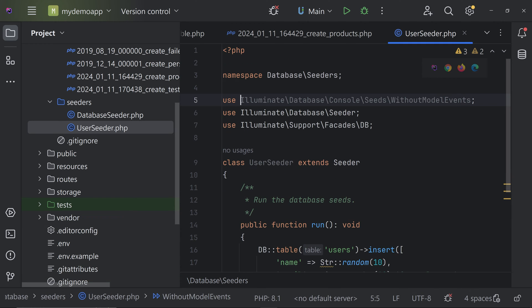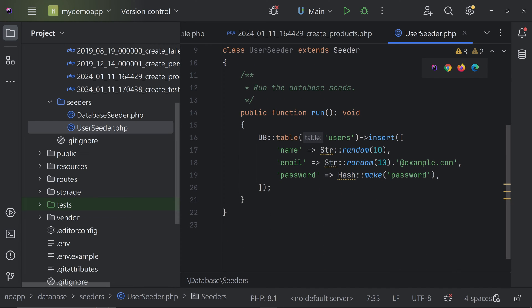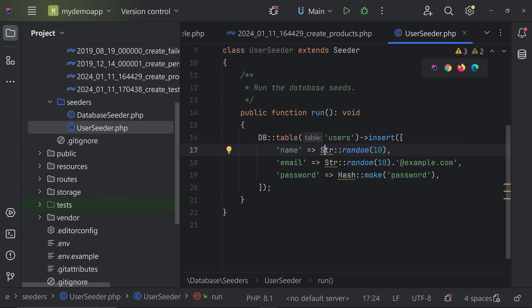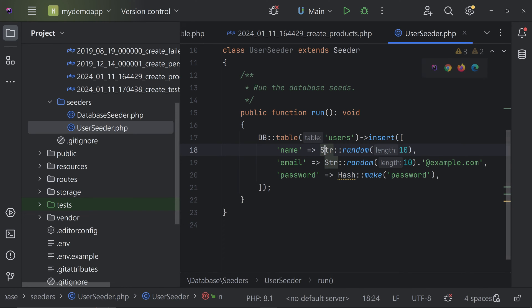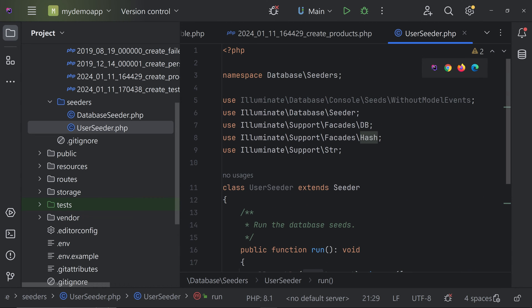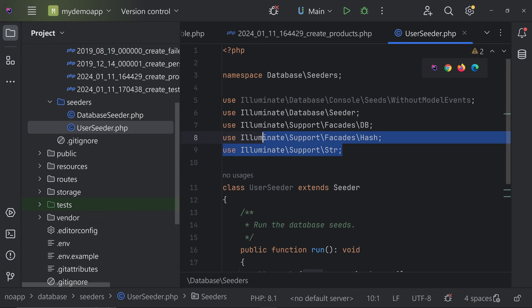Make sure the classes are properly imported by adding the use statements at the top. If you're using VS Code, you can type them manually or use extensions. Import the Str class — make sure to use illuminate/support/Str — and also import the Hash class. That's it; all needed classes are now imported.